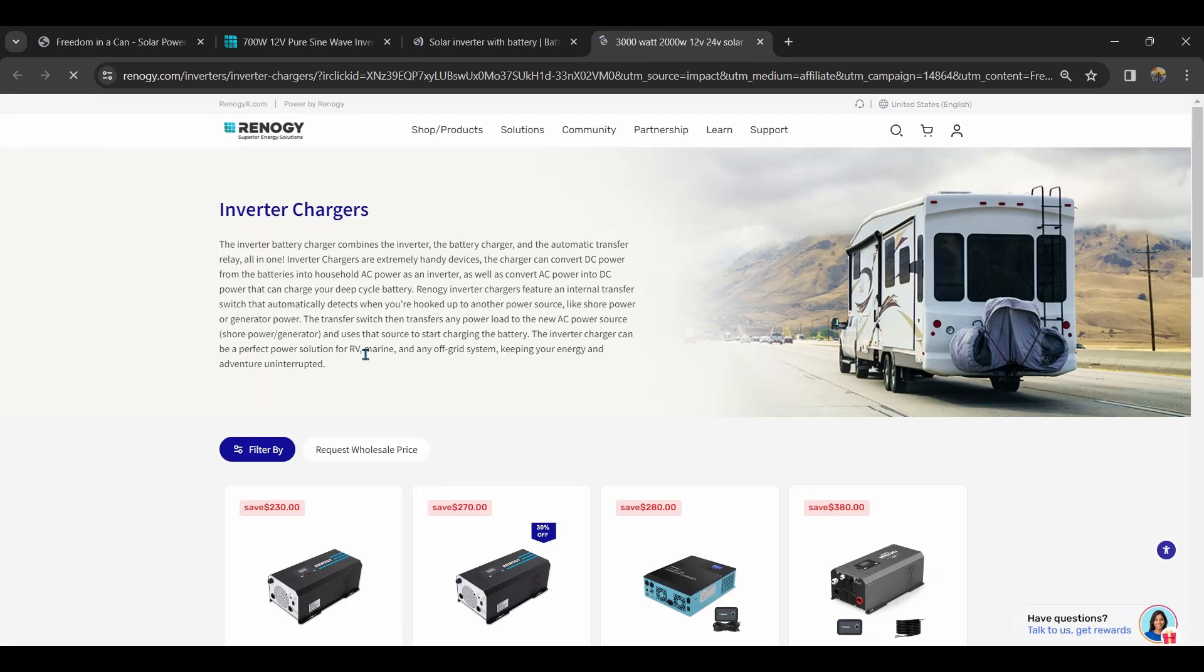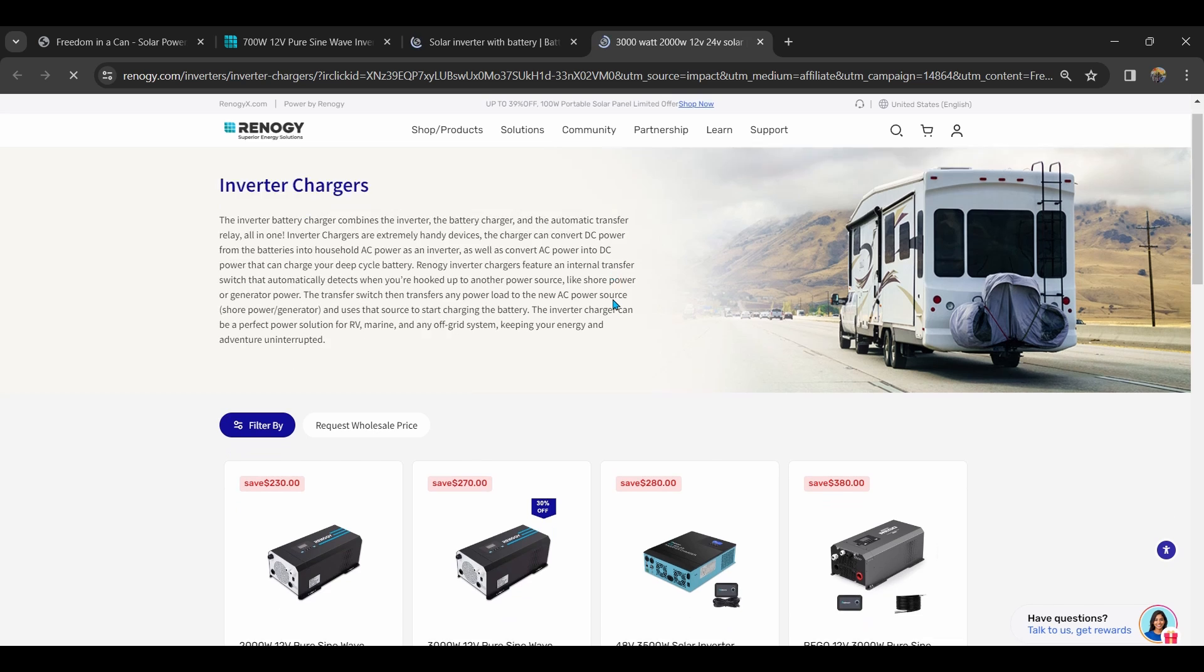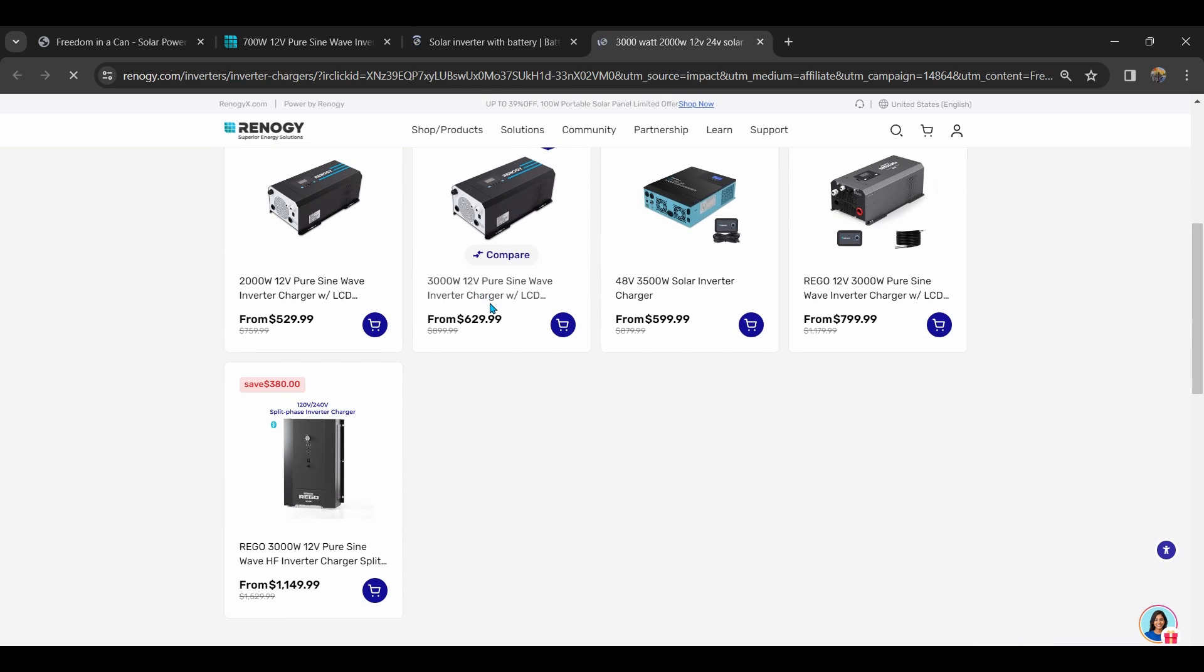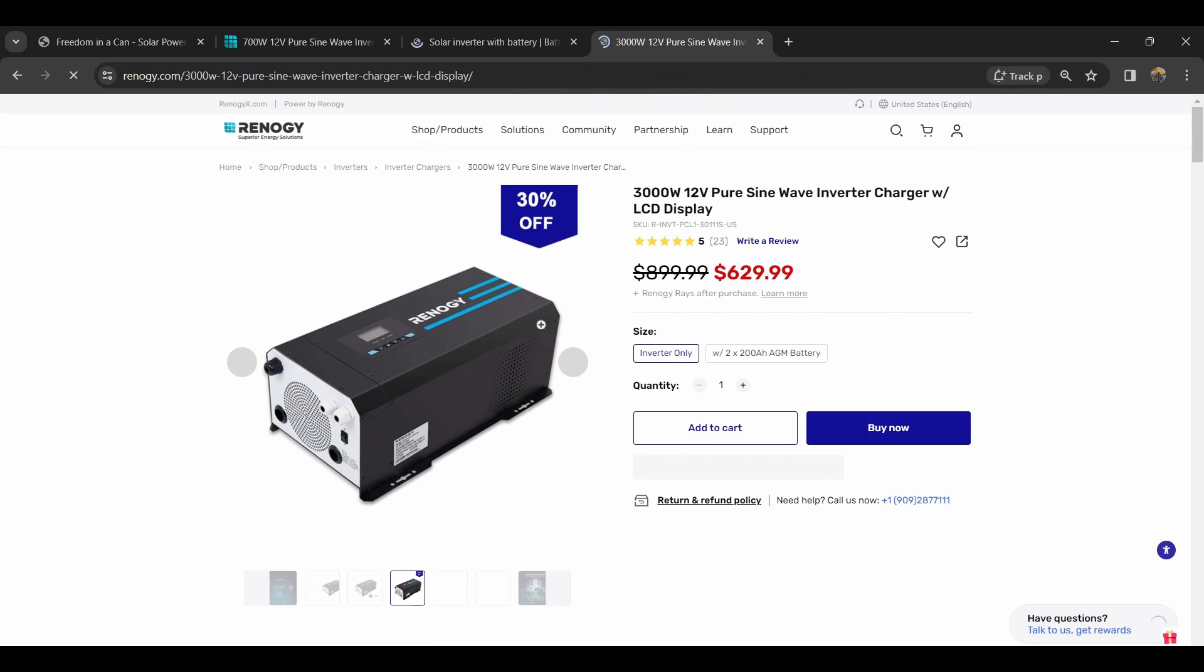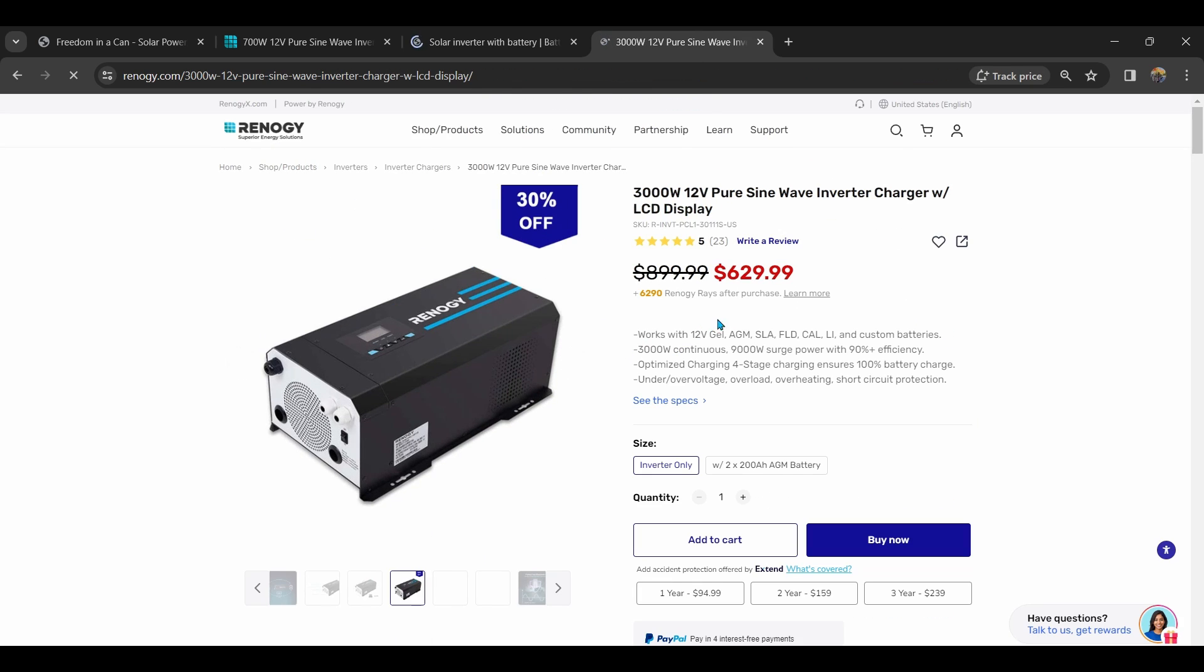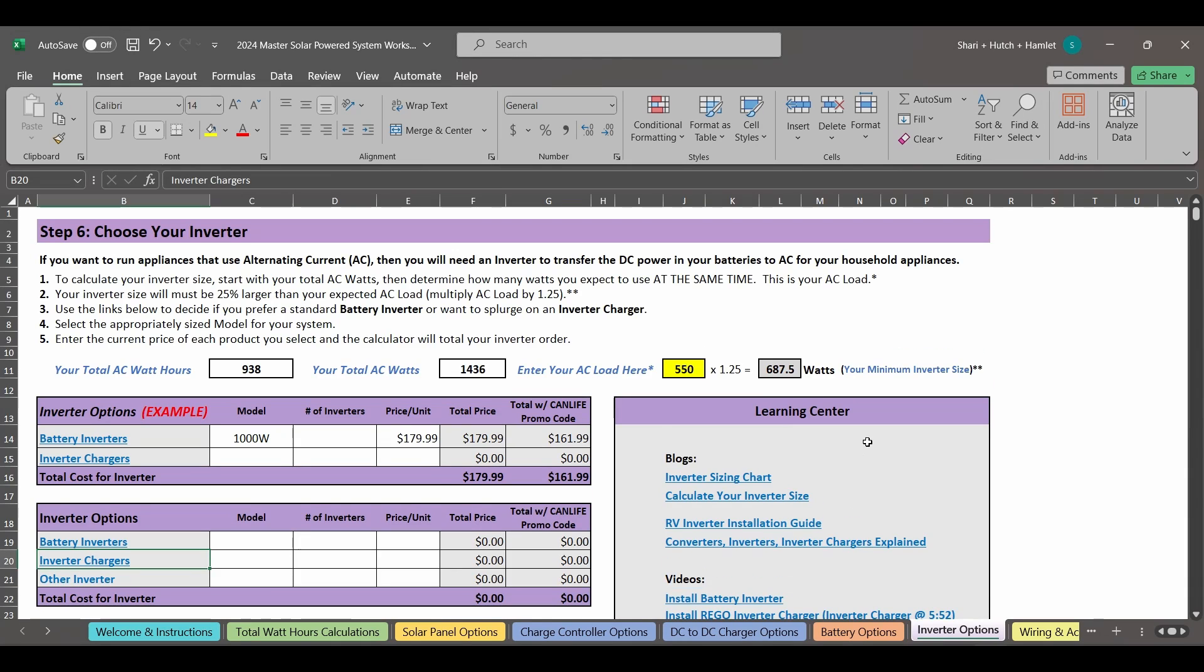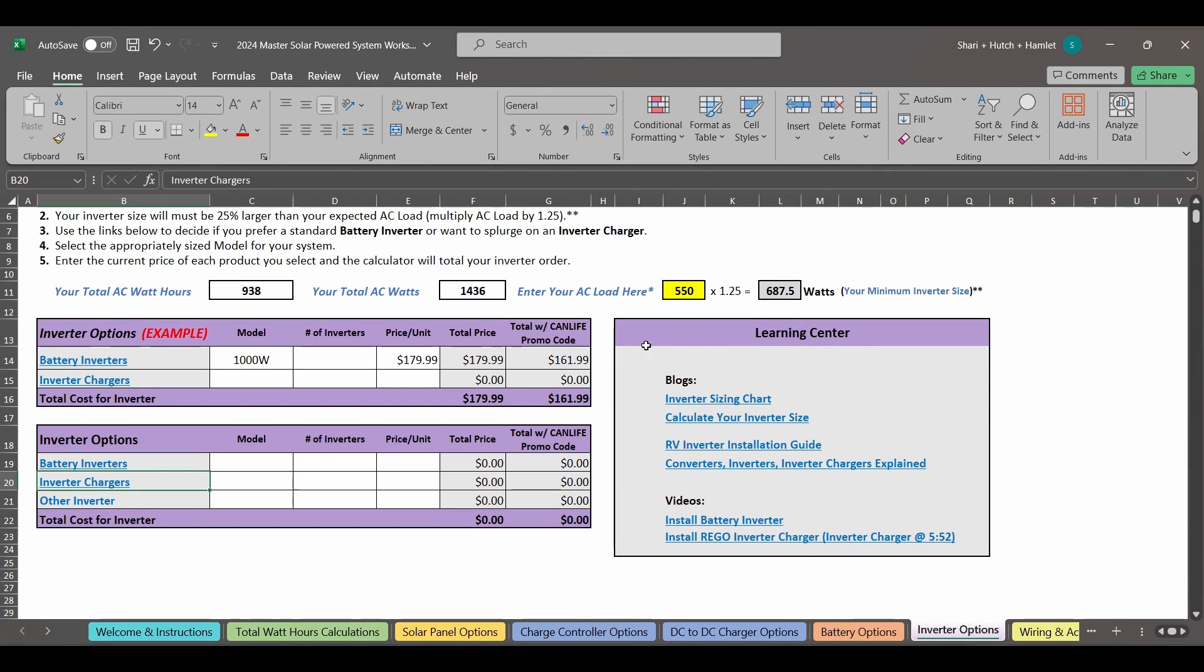If you're building out a rig from the ground up, you might want to consider this to cut down on the number of components that you need, and there are many reasons why you might want an inverter charger. You can explore these in the Learning Center, but remember, the larger the inverter, the more energy it uses to power itself, and you are adding more weight to your total system. Again, it's a fine balance between what you want and what you need.